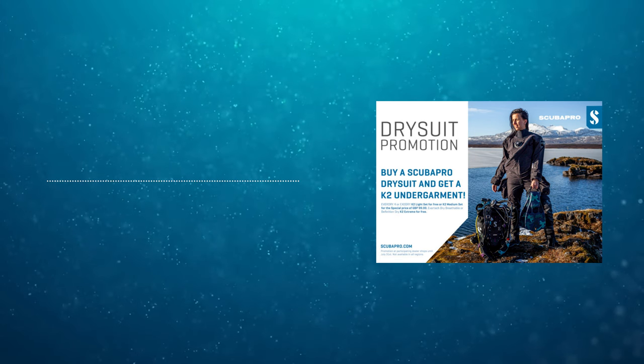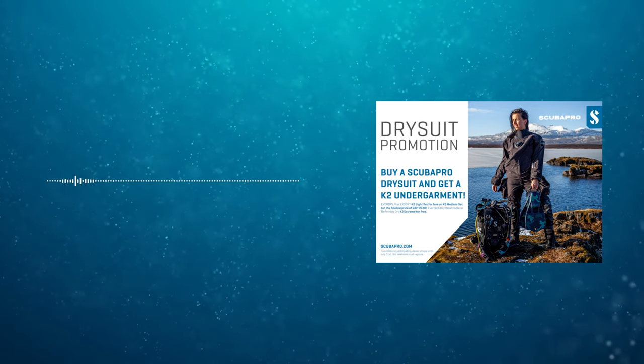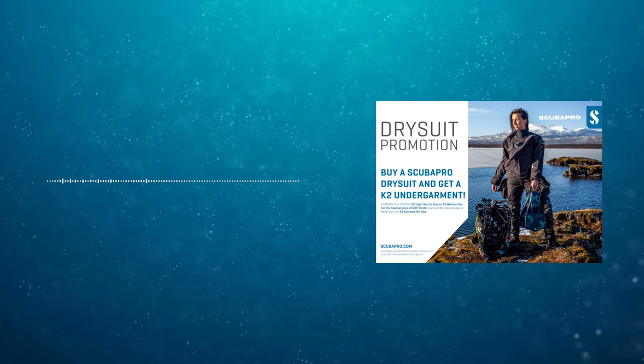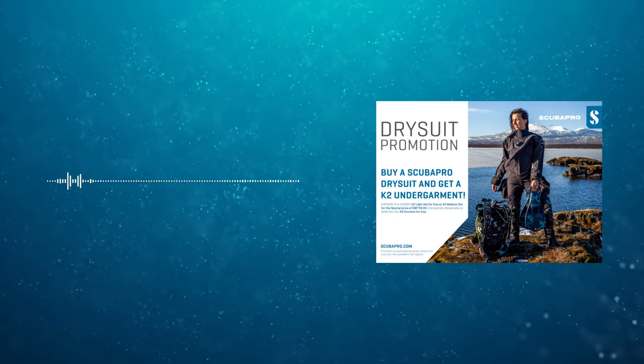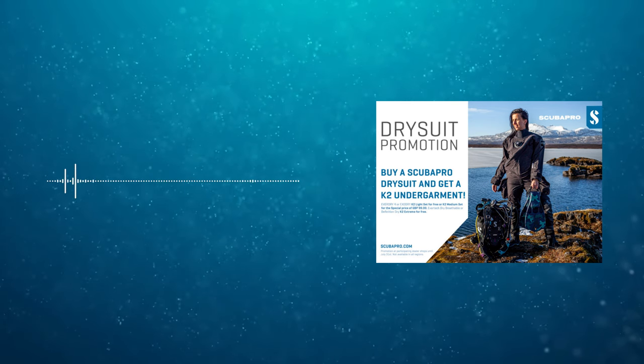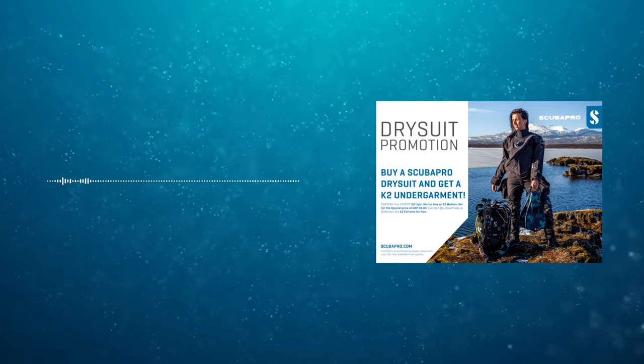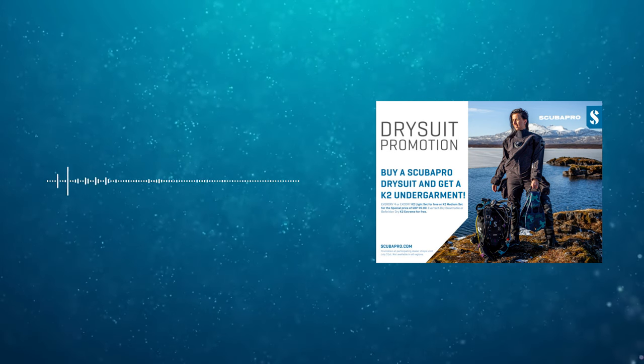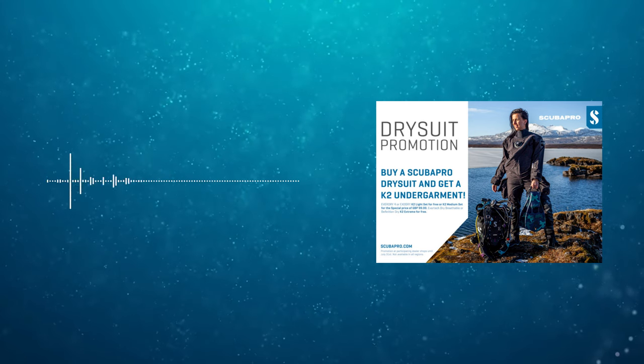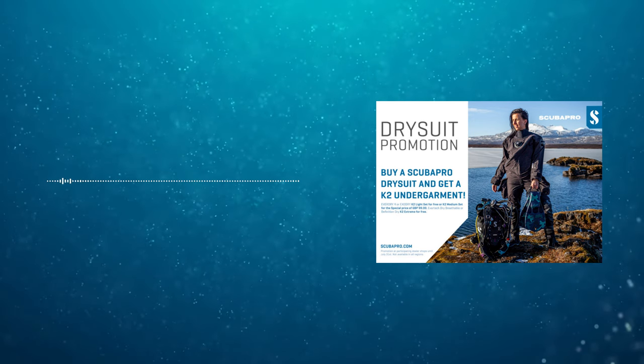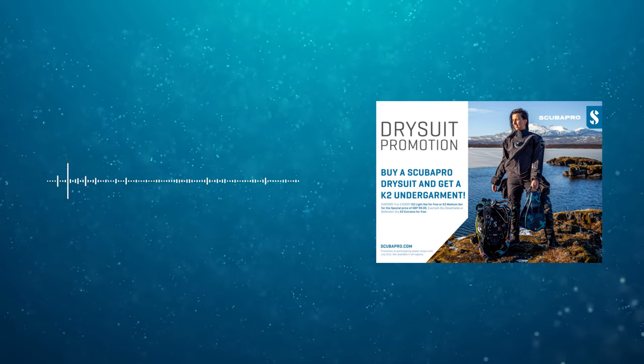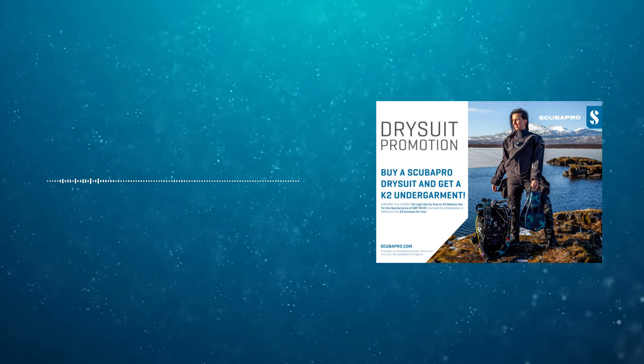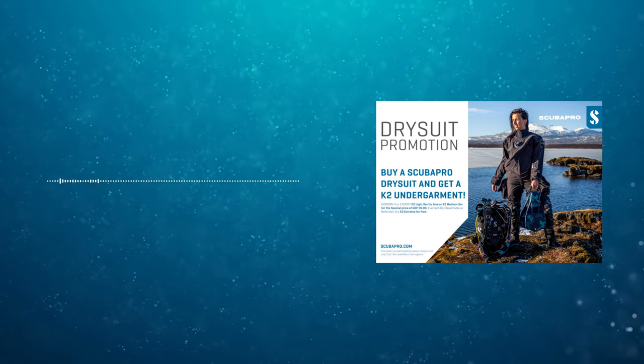If you buy a Scuba Pro dry suit you get a K2 under suit for free. This is the Everdry 4 or the Exo Dry and you get a K2 Light set for free or the K2 Medium set for the special price of 99 British pounds. If you get the Evertech Dry Breathable dry suit or the Definition Dry you get the K2 Extreme for free. This comes at the perfect time just as the British diving season is starting to kick off.